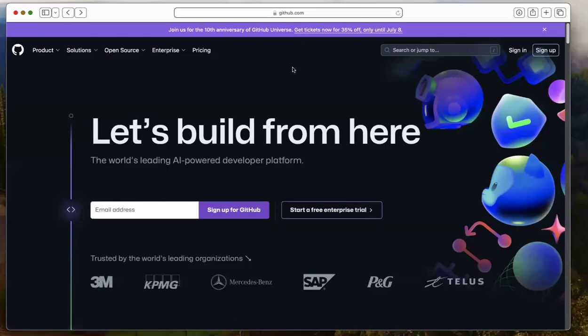Hi and welcome to this video where I'm going to show you how to get started with GitHub. I'm going to show you how to make a repository, how to clone the repository, and I'm not going to assume any prior knowledge.